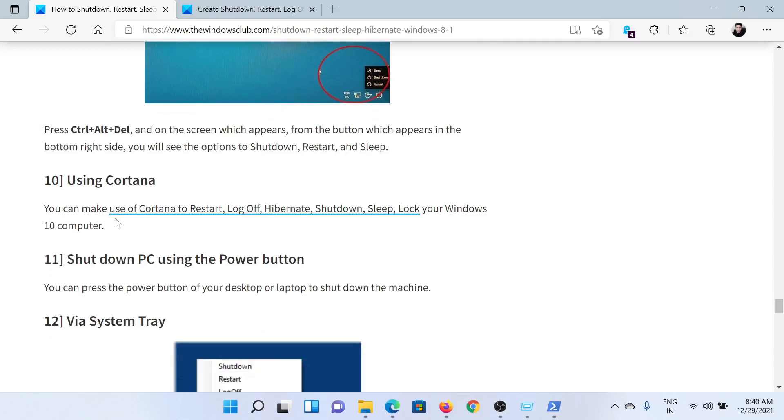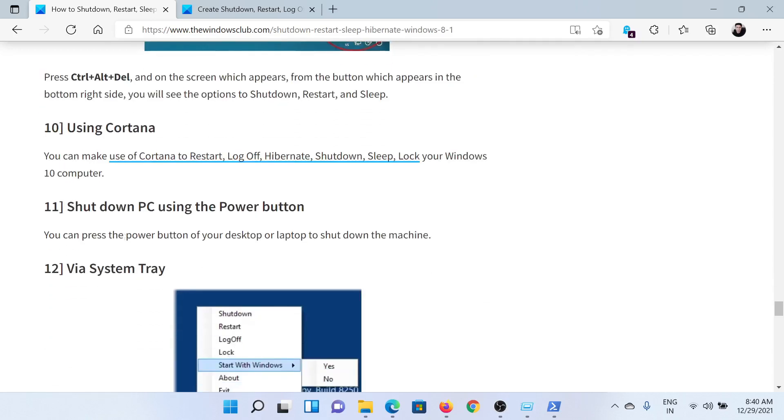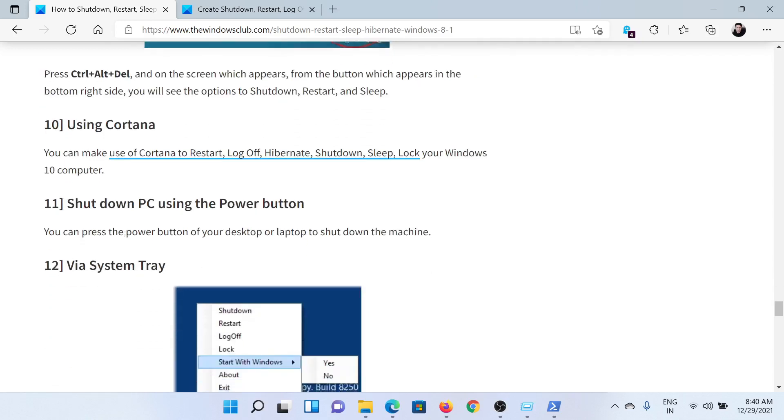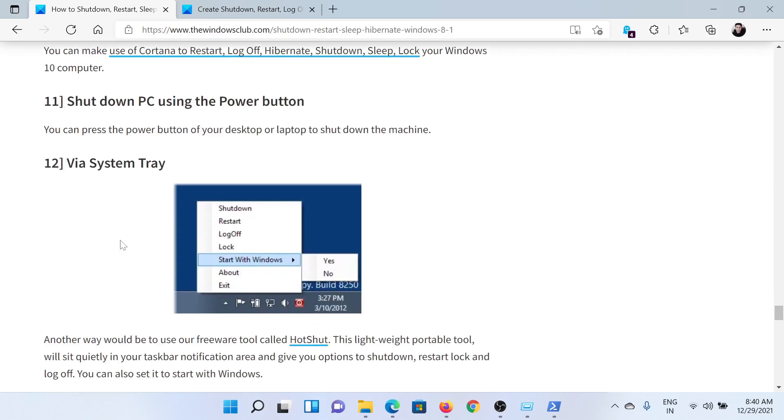Then you can also use Cortana for speech, or you can simply press the power button. In some systems, you'll also get the option in the system tray, but this is not always present.